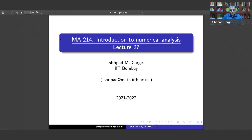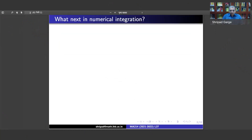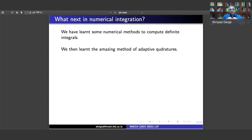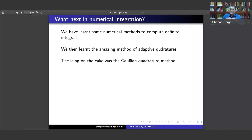The question is: what next in numerical integration? What we have done is learned some good numerical methods to compute definite integrals — the trapezoidal methods, the Simpson's rules, or in general the Newton-Cotes formulae. Then we learned composite rules, adaptive quadratures where we can approximate an integral with prescribed accuracy, and finally the Gaussian quadrature method using polynomial approximations — a really brilliant method.